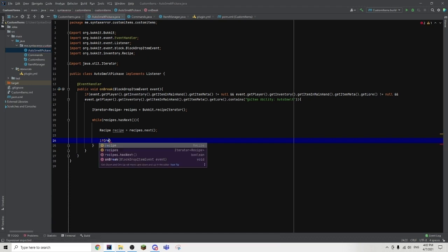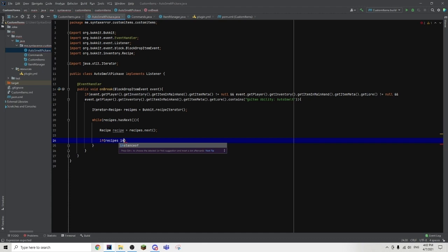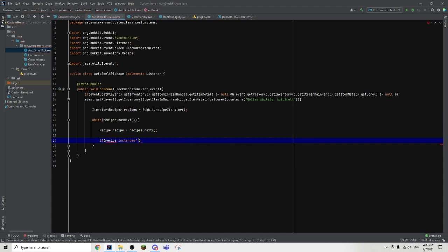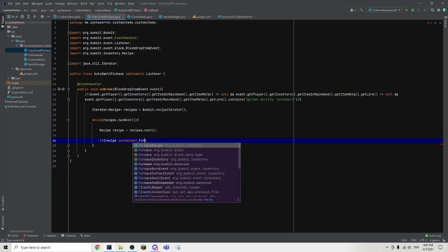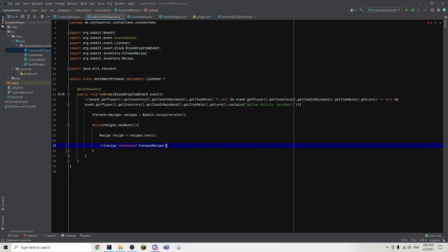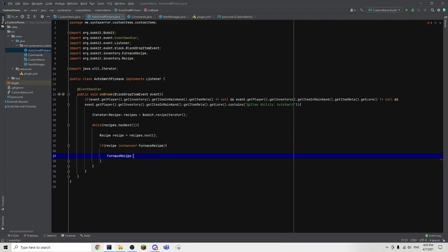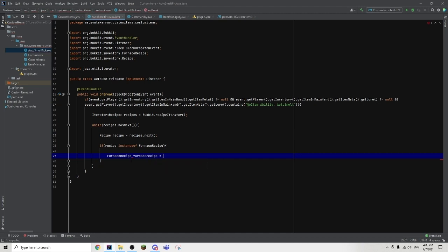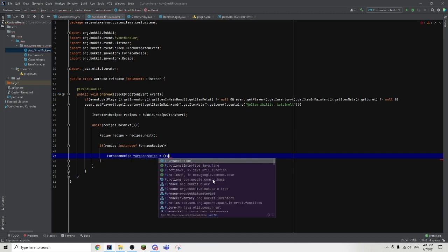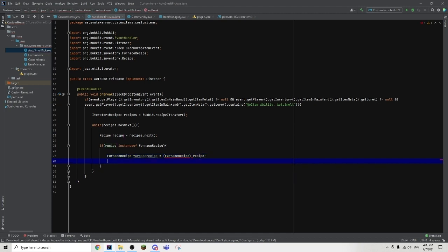So we are going to get the recipe and check if the recipe is a furnace recipe, because we are going to be smelting things. So it's going to have to be a furnace recipe — if recipe instanceof FurnaceRecipe. We are going to convert the recipe into a furnace recipe — FurnaceRecipe furnaceRecipe equals to (FurnaceRecipe) recipe. Then now we are going to move on and create a for loop.